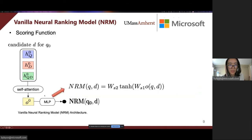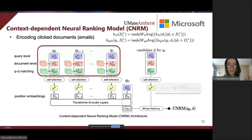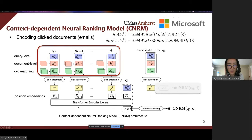Then we apply a self-attention mechanism to the three types of feature representations and obtain a hidden embedding. After a multi-layer perceptron, we get a score of the candidate document D given query Q0. Next, we propose our context-dependent neural ranking model that incorporates user search behavior as query context.